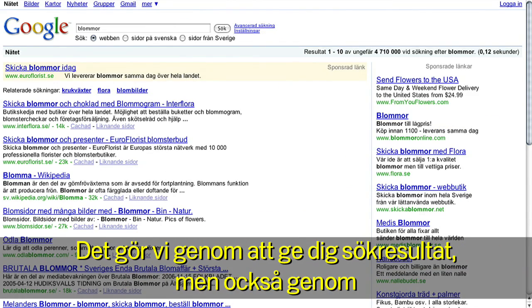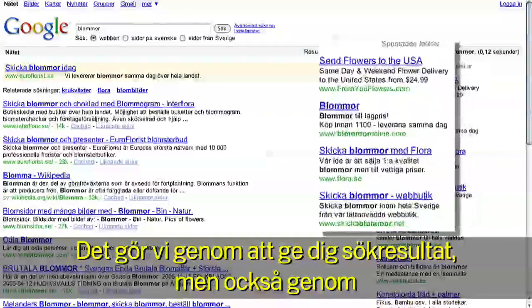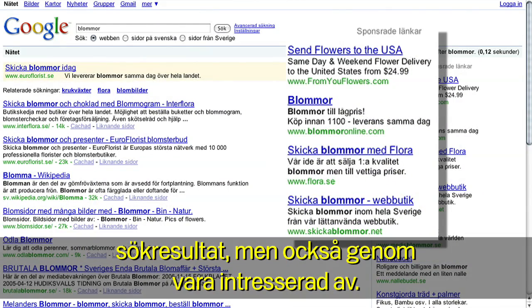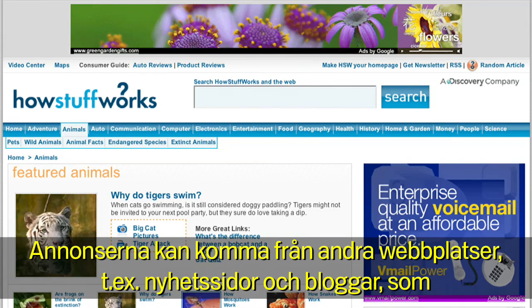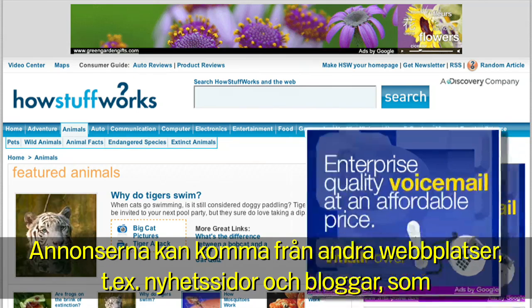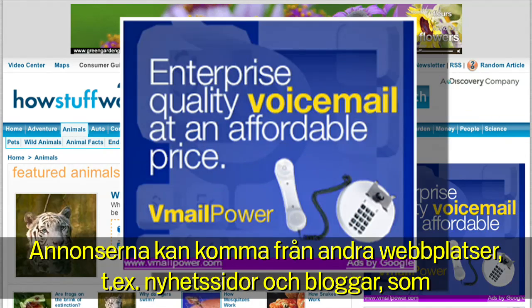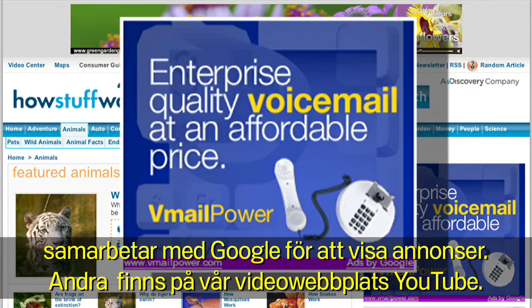We do this by giving you search results, but also by showing you ads that you might be interested in. Some of these ads are on sites around the web, such as news sites or blogs that partner with Google to show ads, and some are on our video site, YouTube.